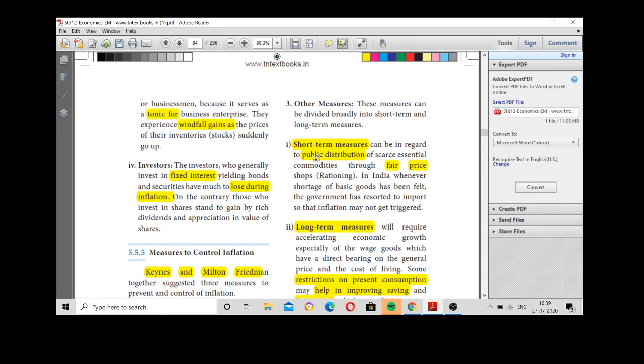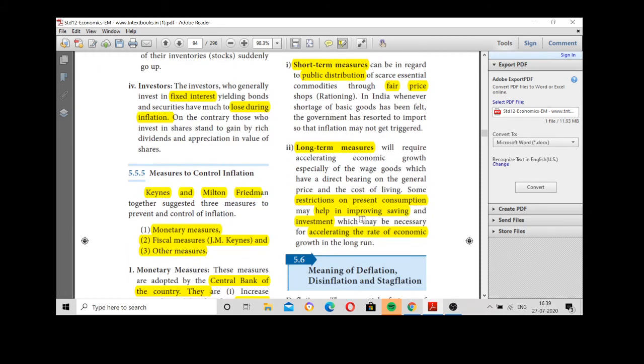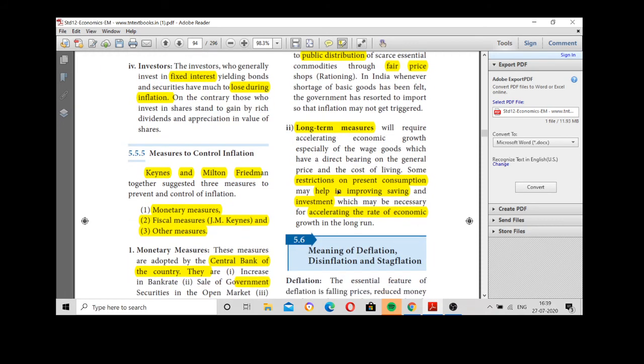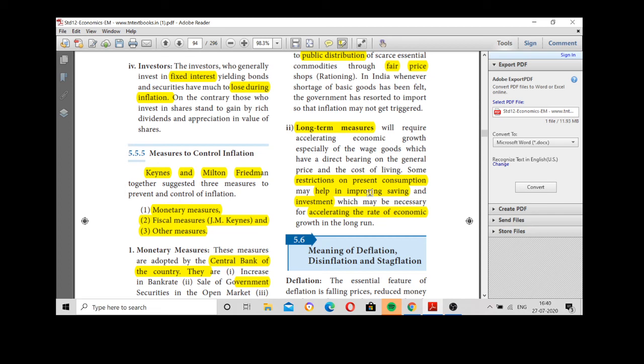Long-term measures is the most important thing. The government will restrict on present consumption to help in improving savings and investment. If we see the inflation rate, you will restrict them the money and the unwanted things to purchase. So, it accelerates the rate of economic growth. So, it is economic growth in the long term. Monetary measures are adopted by the central bank. Fiscal measures reducing the government expenditure, other measures short term and long term.